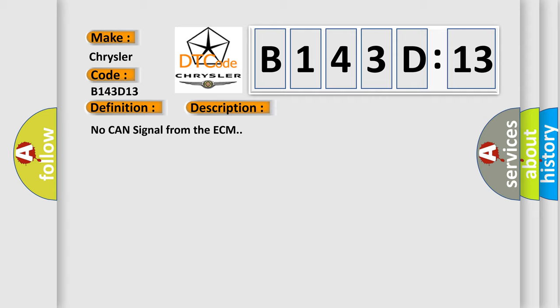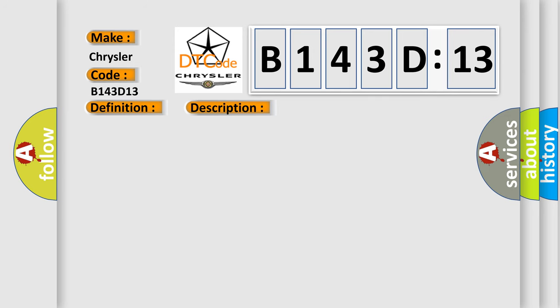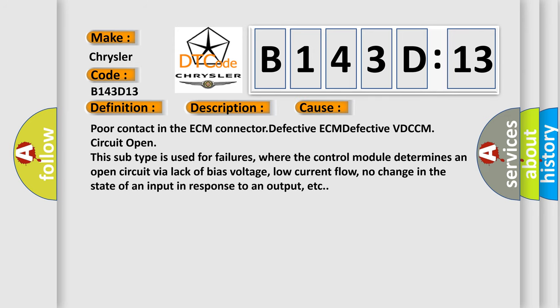This diagnostic error occurs most often in these cases: poor contact in the ECM connector, defective ECM, defective VDCCM, circuit open. This subtype is used for failures where the control module determines an open circuit via lack of bias voltage, low current flow, no change in the state of an input in response to an output, etc.